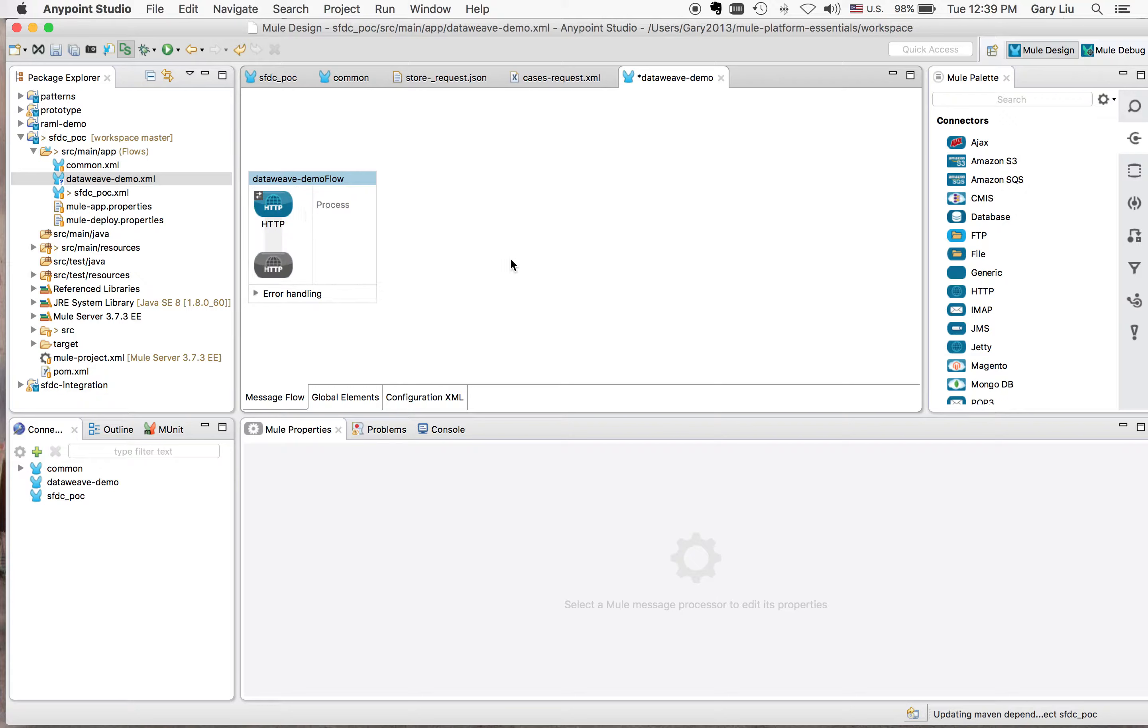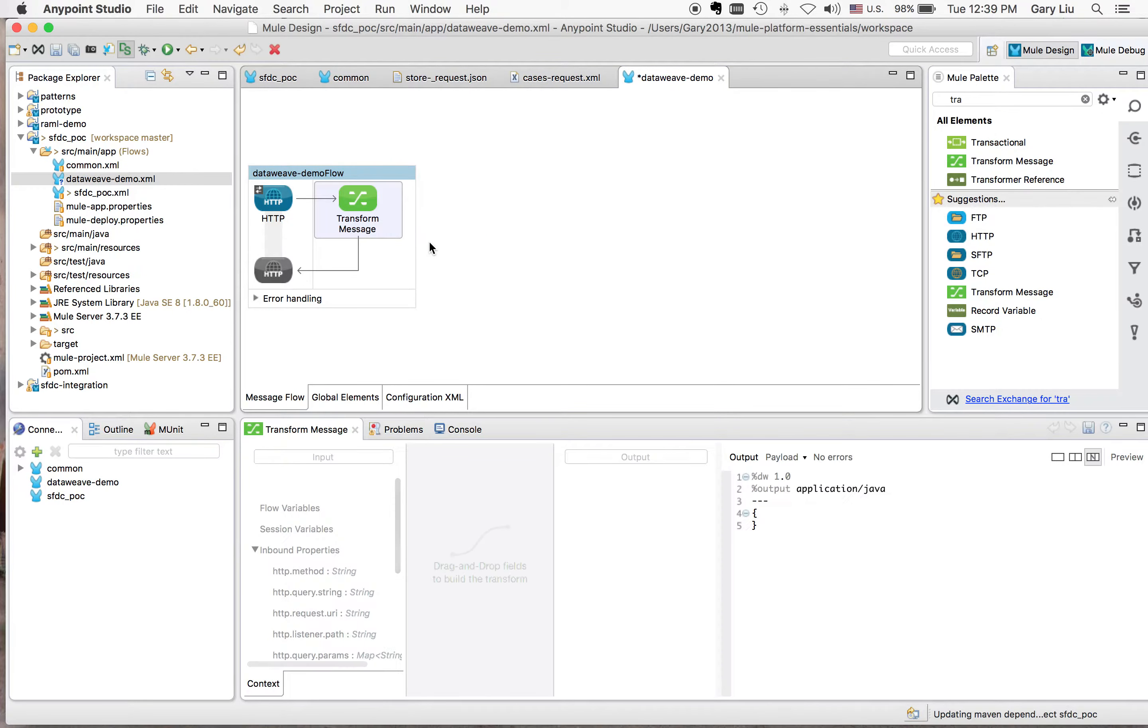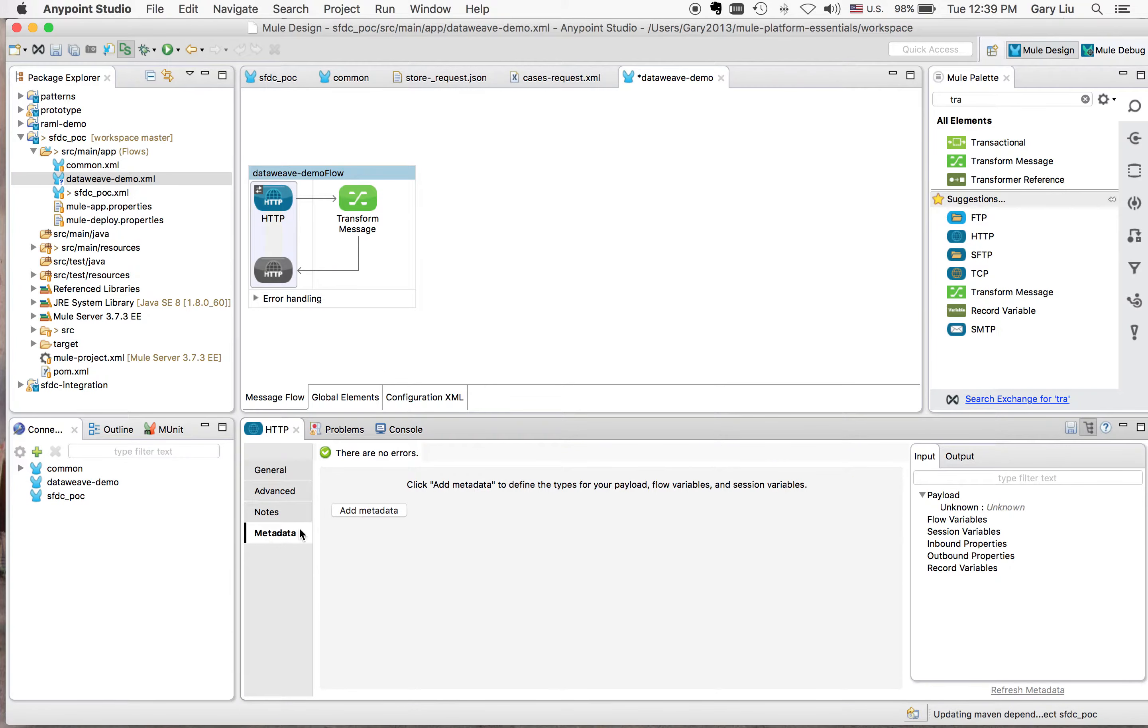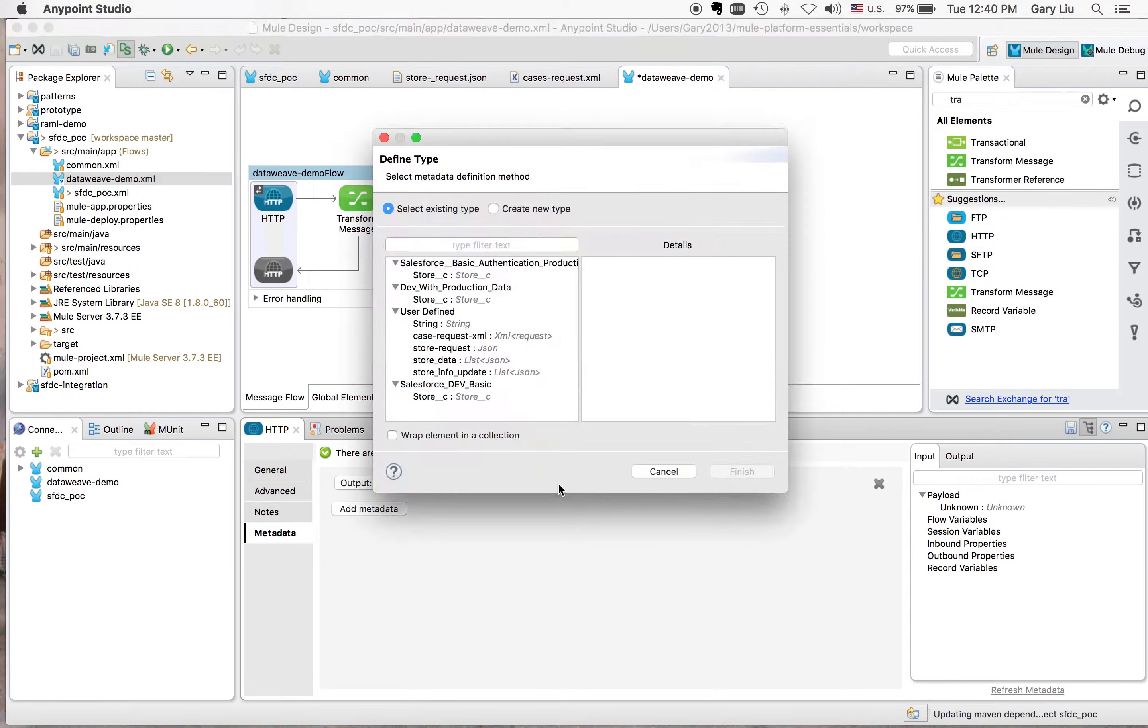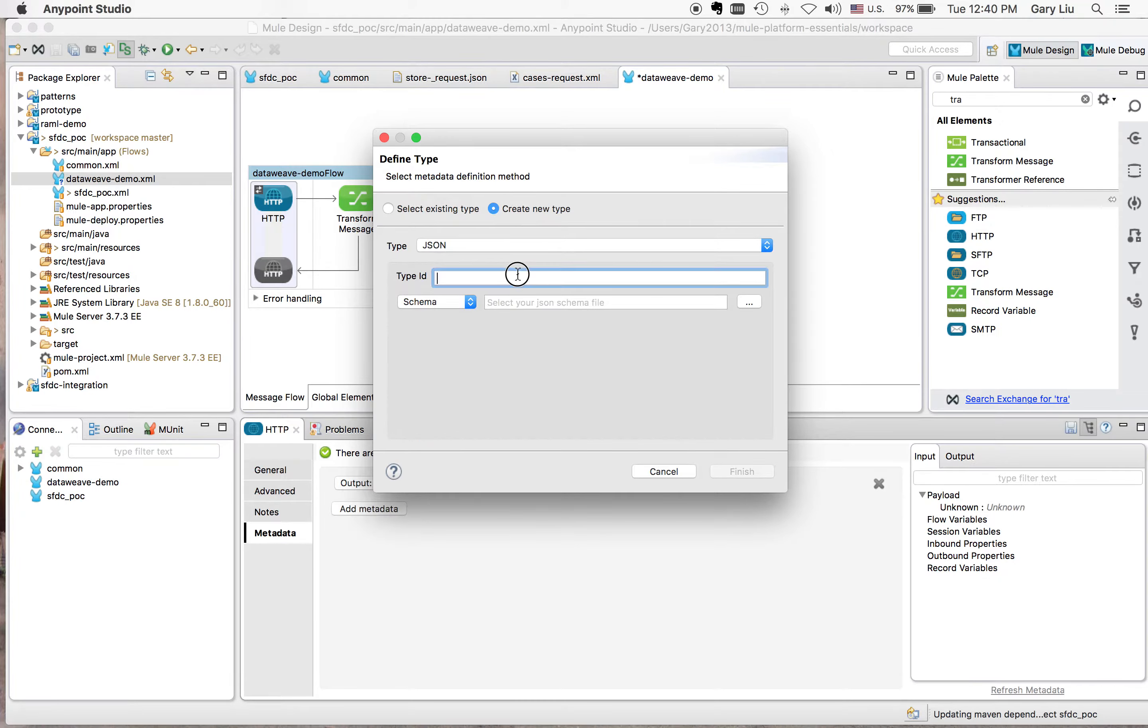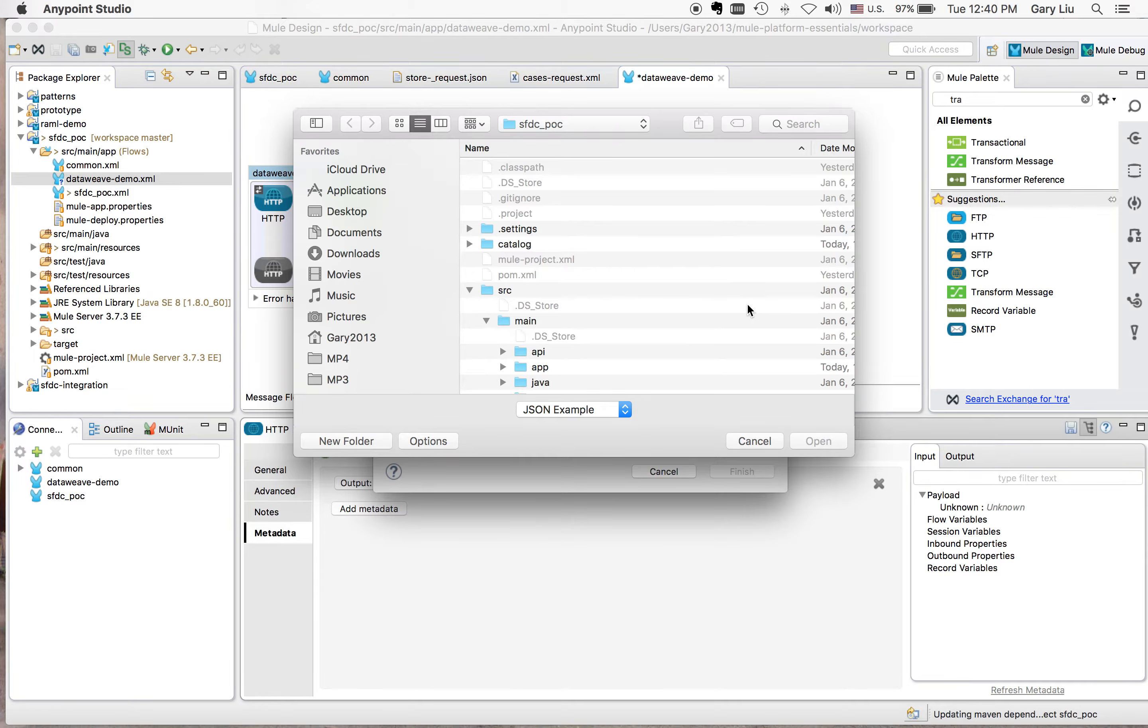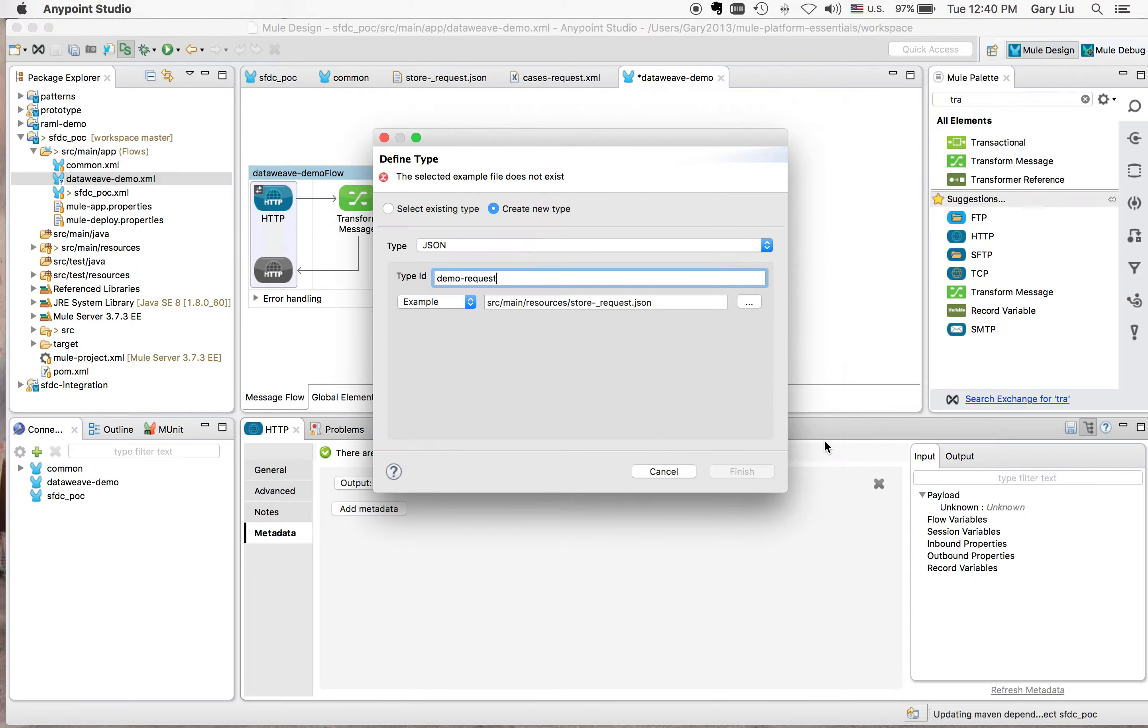And then we need to add a transform. So I'll go ahead to do transform. Here we go. As you can see, there's nothing here. So what we're going to do, we know what is input. Here, we're going to HTTP and go to metadata. We can add metadata. So what the output is is the JSON from this. So we're going to create JSON ID. We can say demo request. And then go here, we go example. So I have example in here. Store request JSON. So do finish.